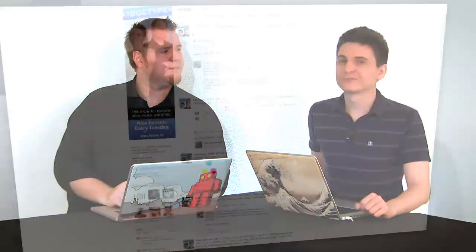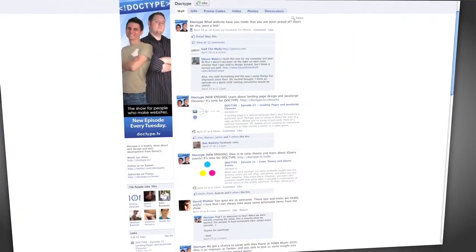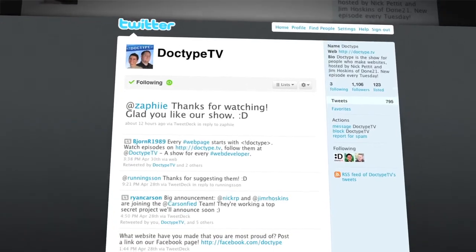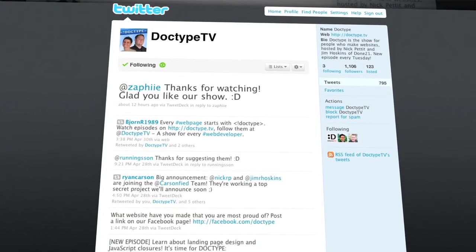That's all for this week. Until next time, be sure to check us out at facebook.com/doctype and follow @doctype.tv on Twitter. And if you have a question you'd like answered on a future episode of Doctype, send us an email at questions@doctype.tv. If you subscribe via iTunes or RSS, you'll never miss an episode of Doctype — so why not? Until next Tuesday, remember that every great webpage starts with Doctype.